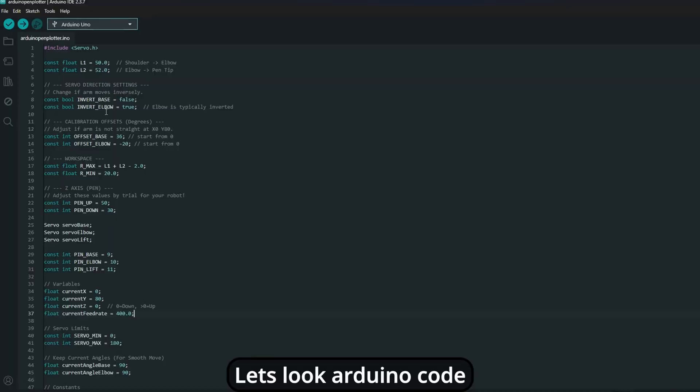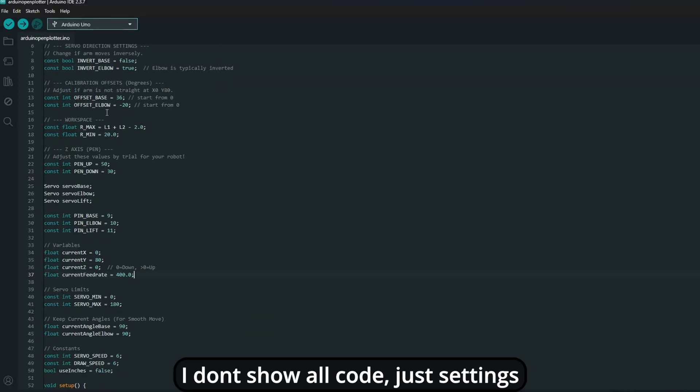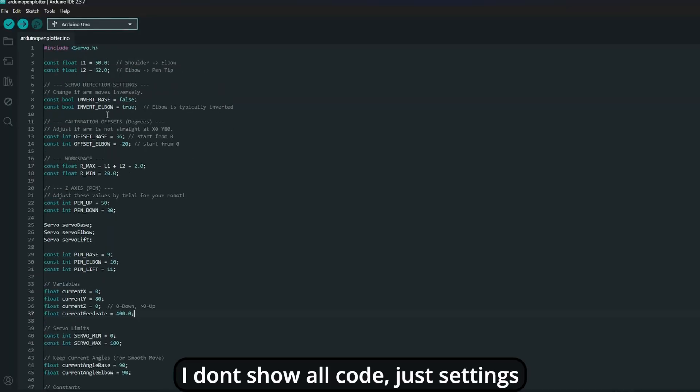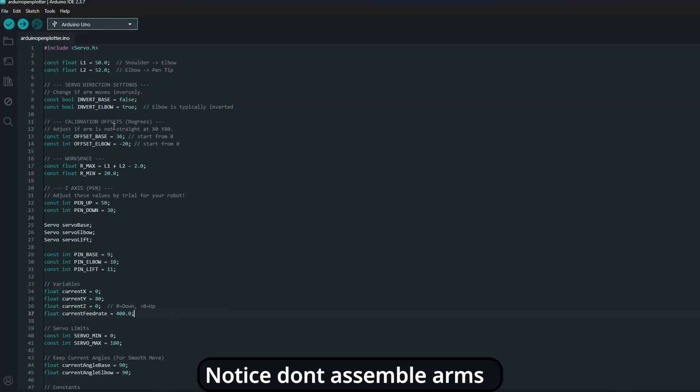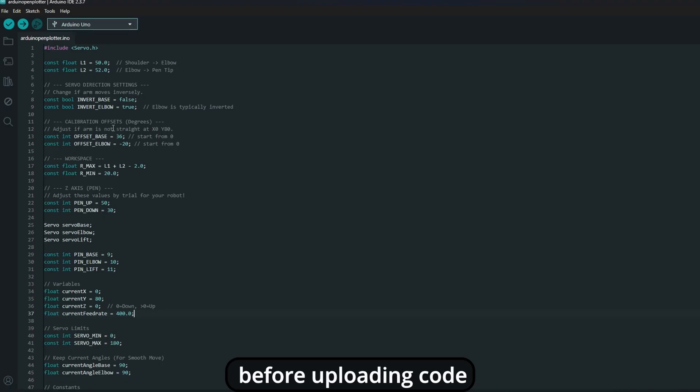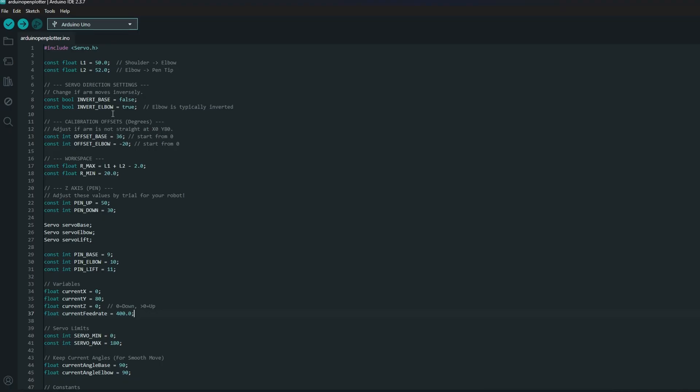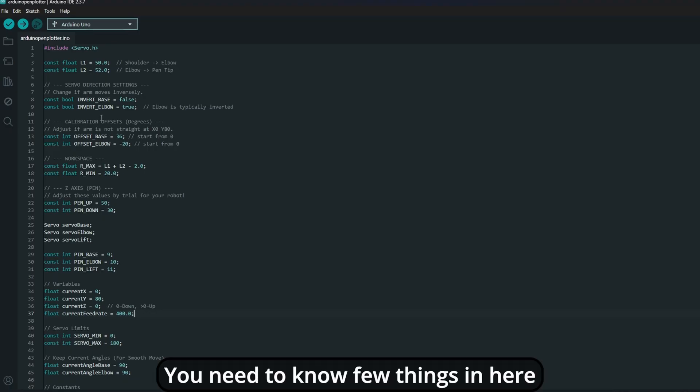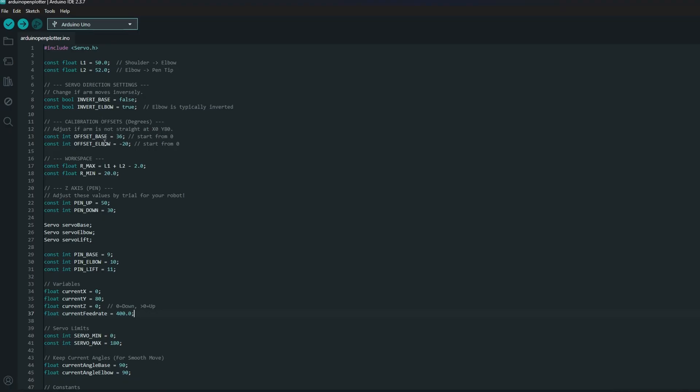Let's look at Arduino code. I don't show all code, just setting parts. Notice don't assemble arms before uploading code. You need to know a few things in here.